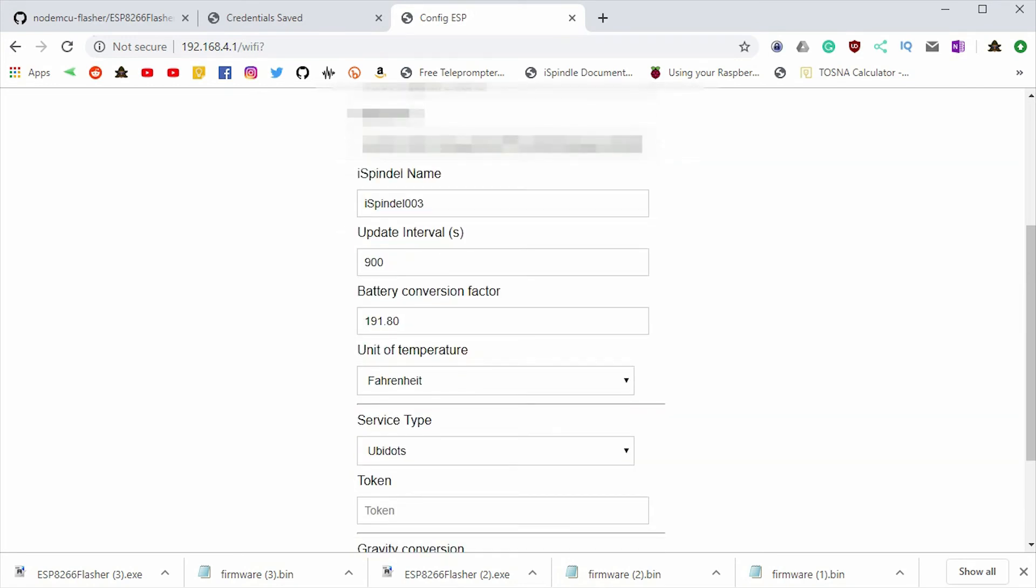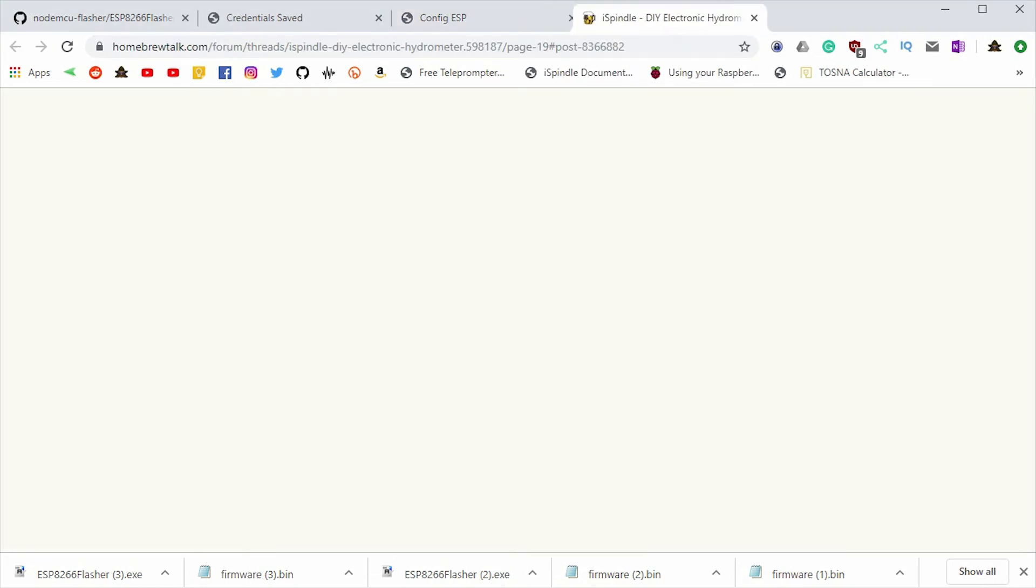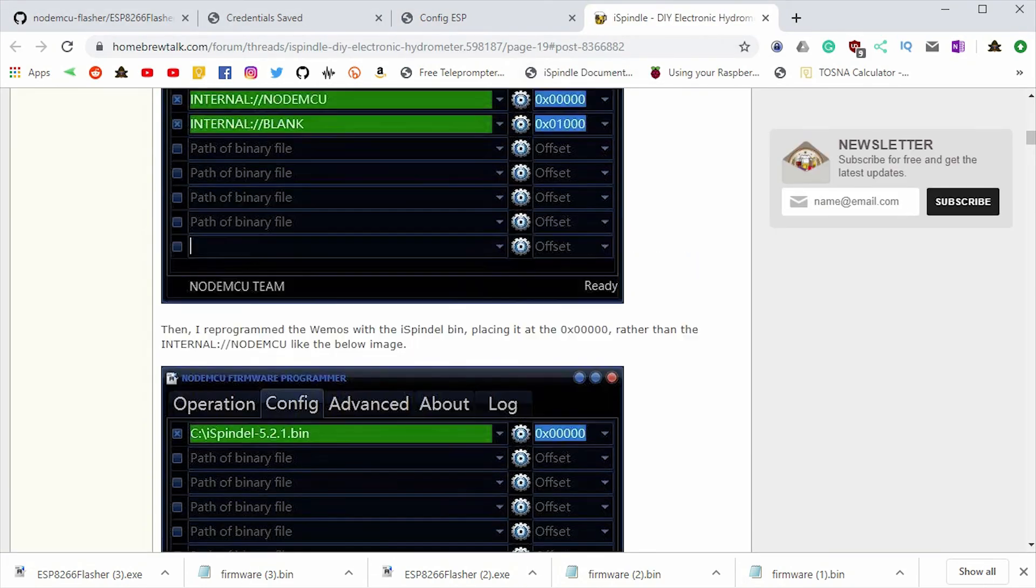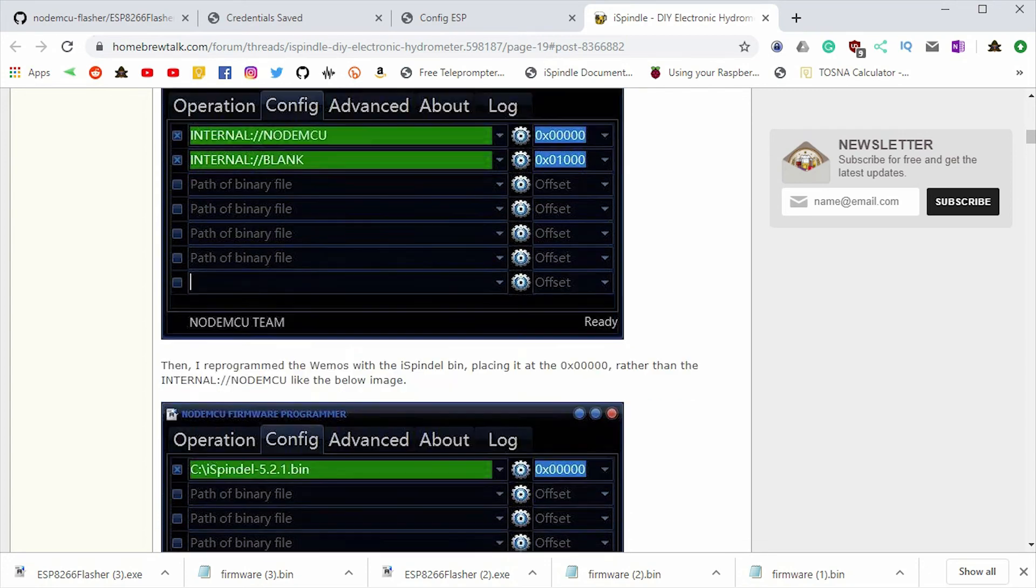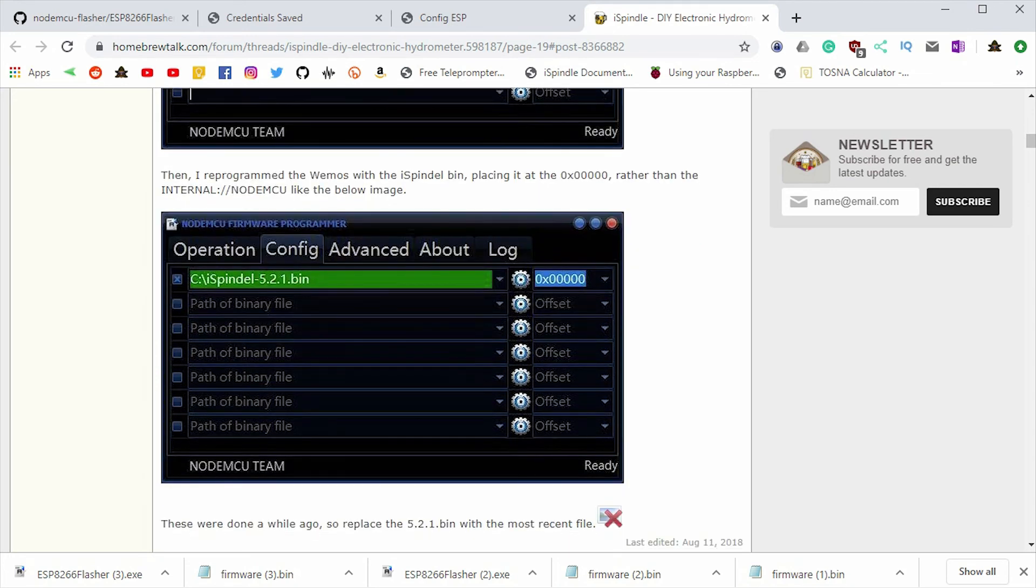So good news, the unit of temperature has saved and we have successfully flashed this iSpindle. If your unit of temperature does not stay, there are some extra steps and I'll take you through those quickly just right now. So here is the homebrewtalk.com post that the homebrewing subreddit shared with me. It goes through the process of blanking out these two addresses as seen. So you'd fill in this information on the config tab, go back to operation and hit the flash button. And then down below, you would start over and flash with the bin file like we did before. So again, this fixes the issue if your unit of temperature is not saving. So unless you're having that issue, definitely don't do these steps. But if you're having this issue, here is the fix for it.